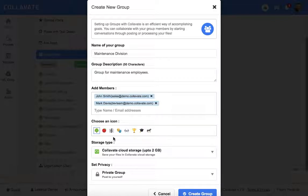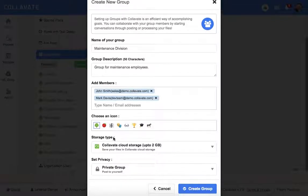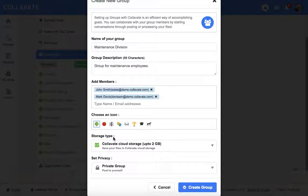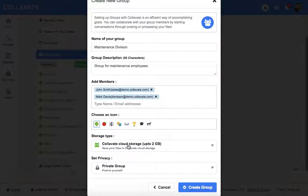Now when you create a group, Colivate allows you to select what type of storage you want files uploaded to the group to be in. If you select Colivate Cloud Storage, all files will be kept on your Colivate platform, meaning other users will have to download files uploaded to the group in order to view them.